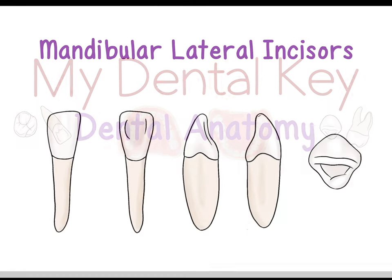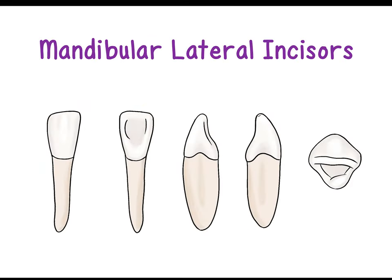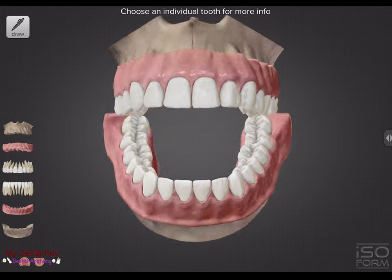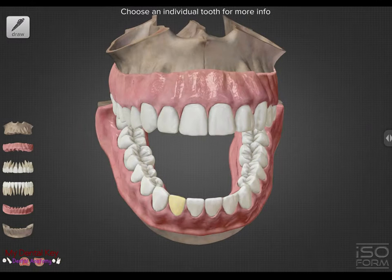In today's video we'll be going over mandibular lateral incisors. We will be looking at tooth number 26.